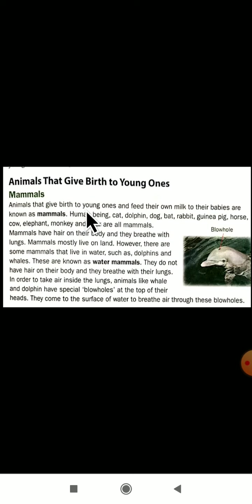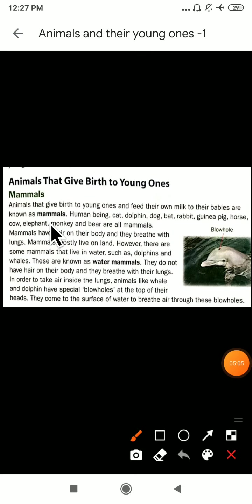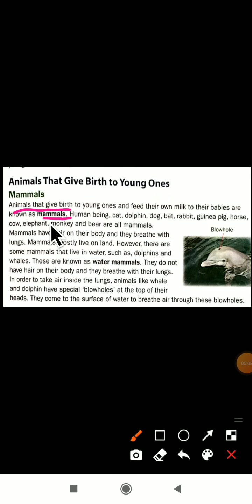Animals that give birth to the young ones and feed their own milk to their babies are known as mammals. This is a very important definition. You have to mark it: animals that give birth to the young ones and feed their own milk to their babies are known as mammals.